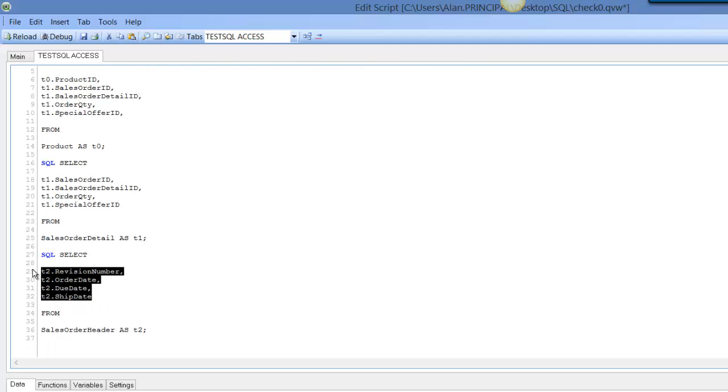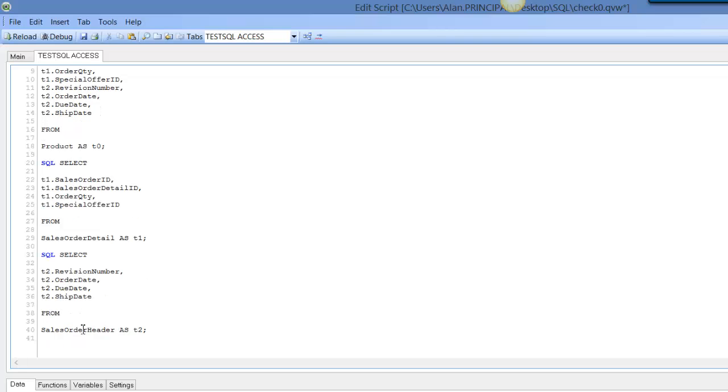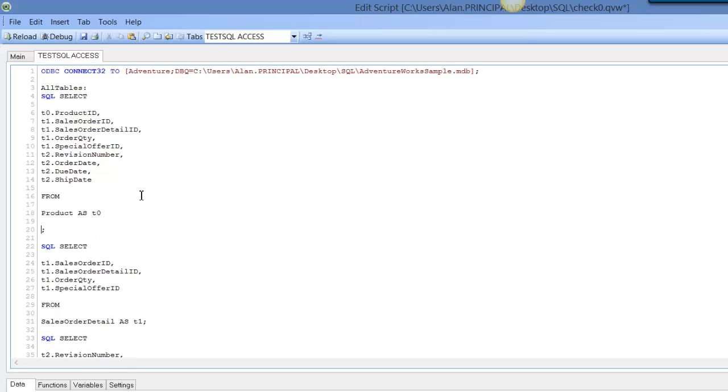We're going to copy and paste the fields that we want from sales order detail and sales order header. Then the next thing to do is we're going to take these fields from product and comma sales order ID.